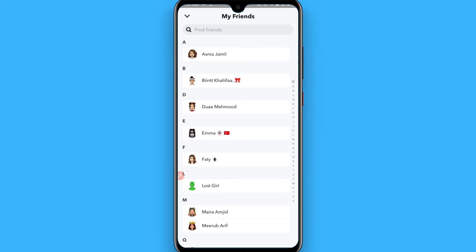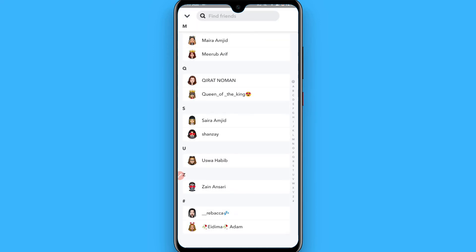If you want to remove all of your friends at once, you have another way: you can simply delete your Snapchat account.